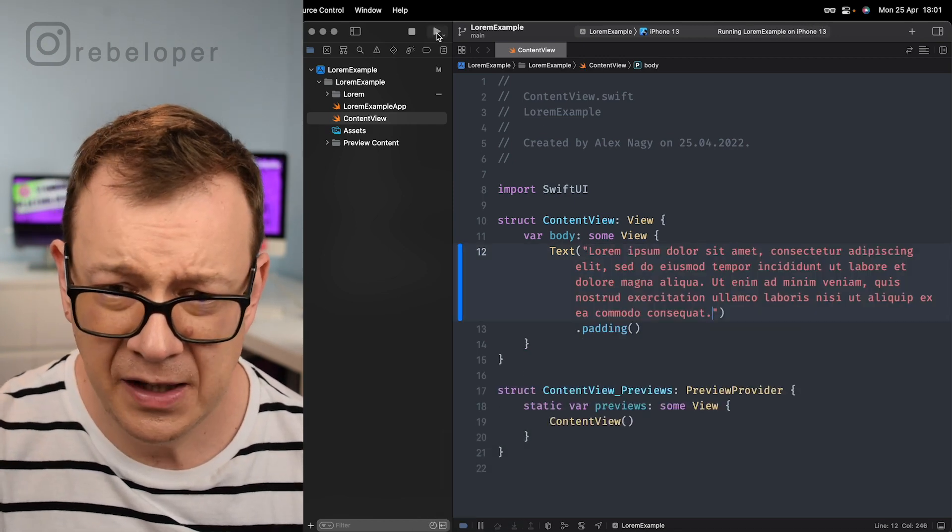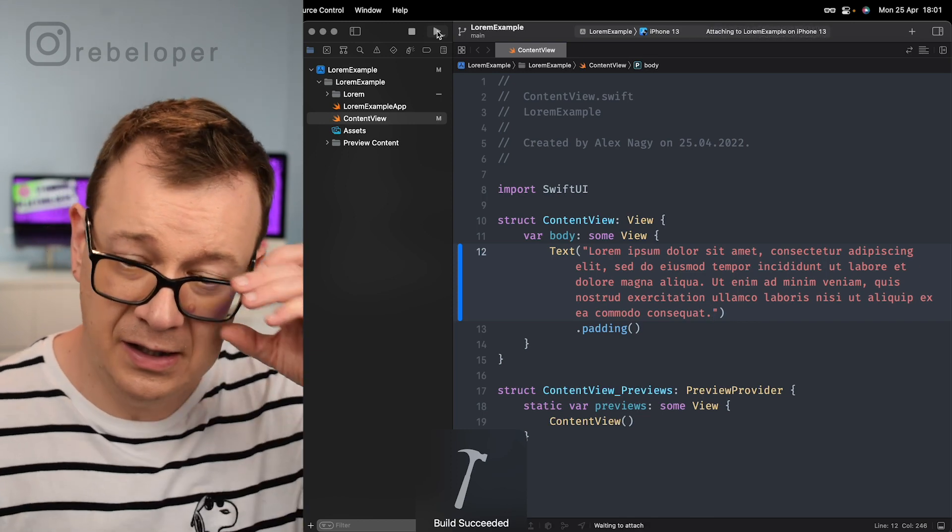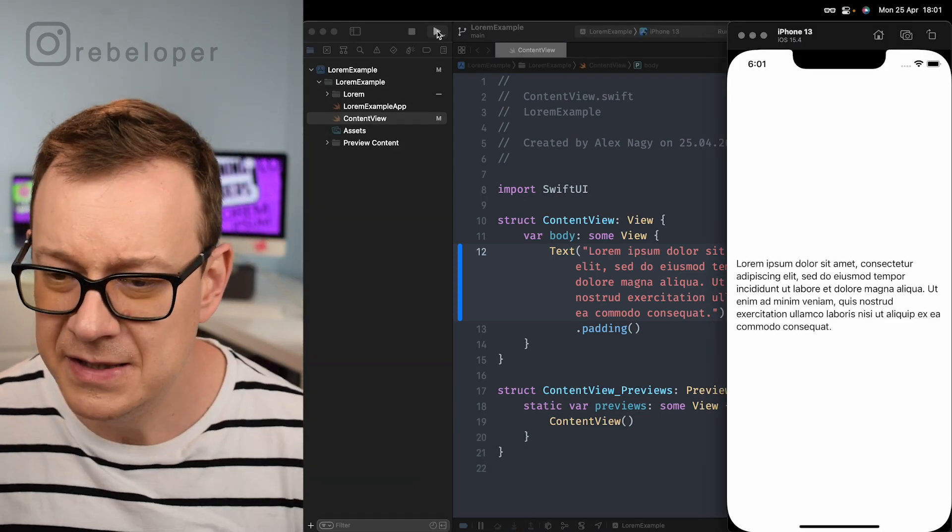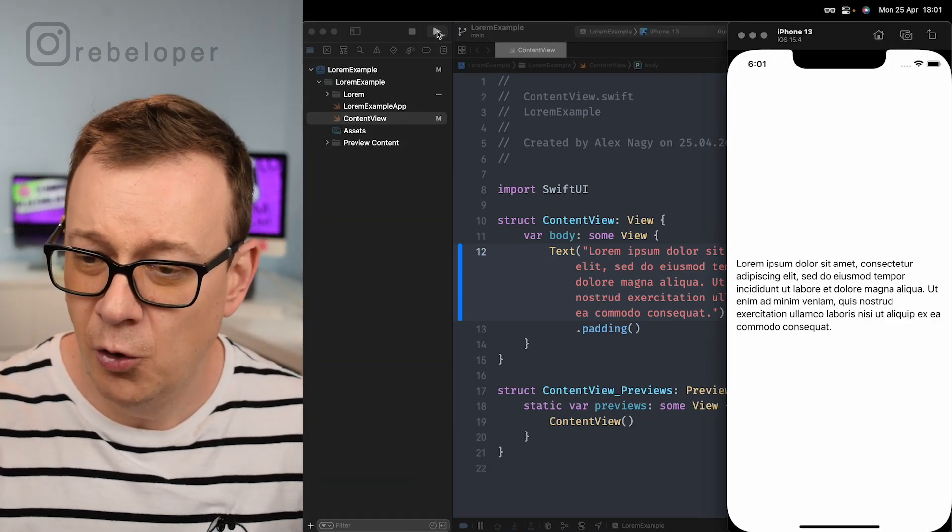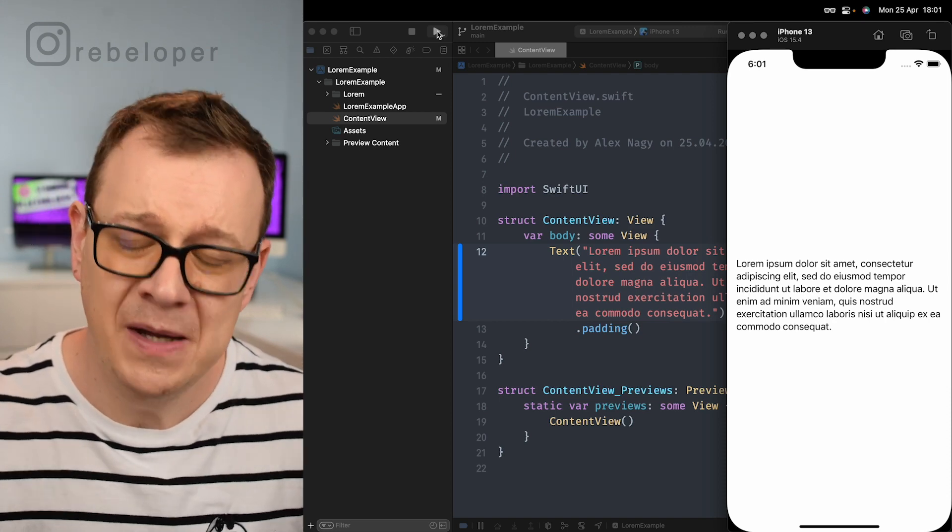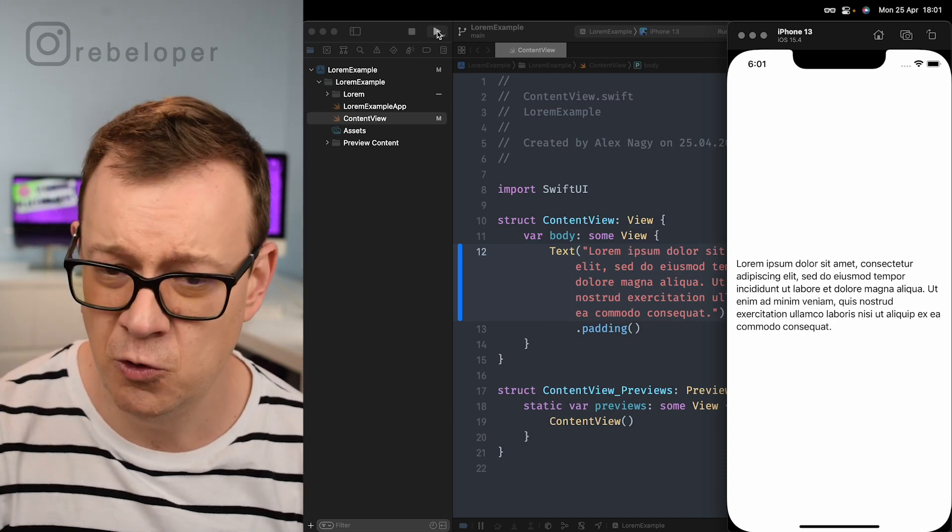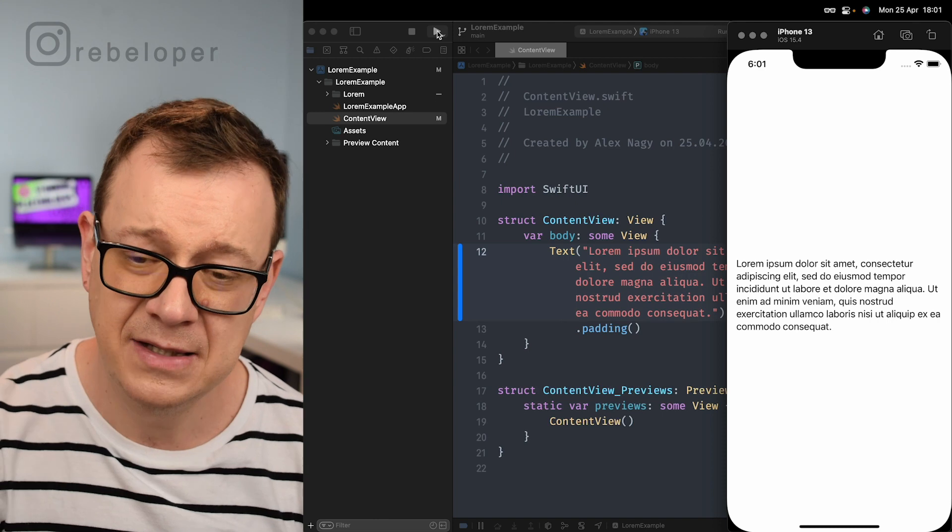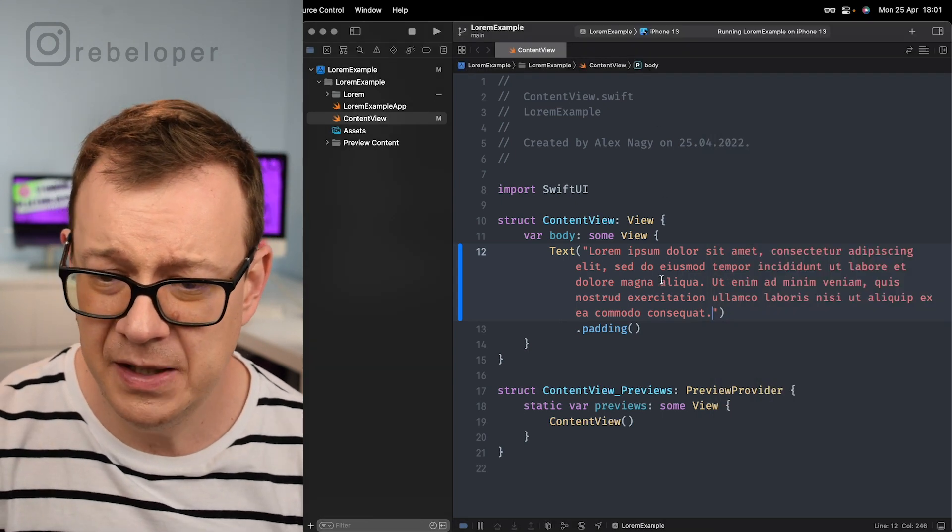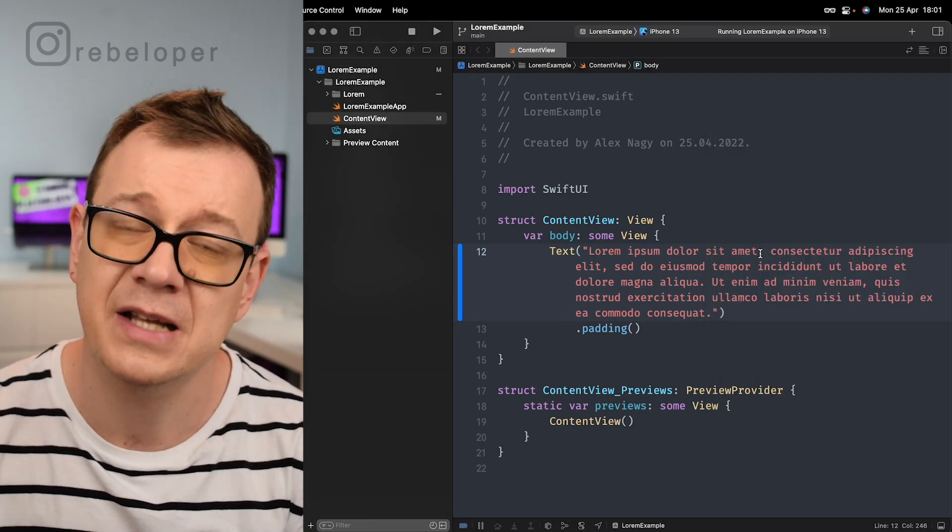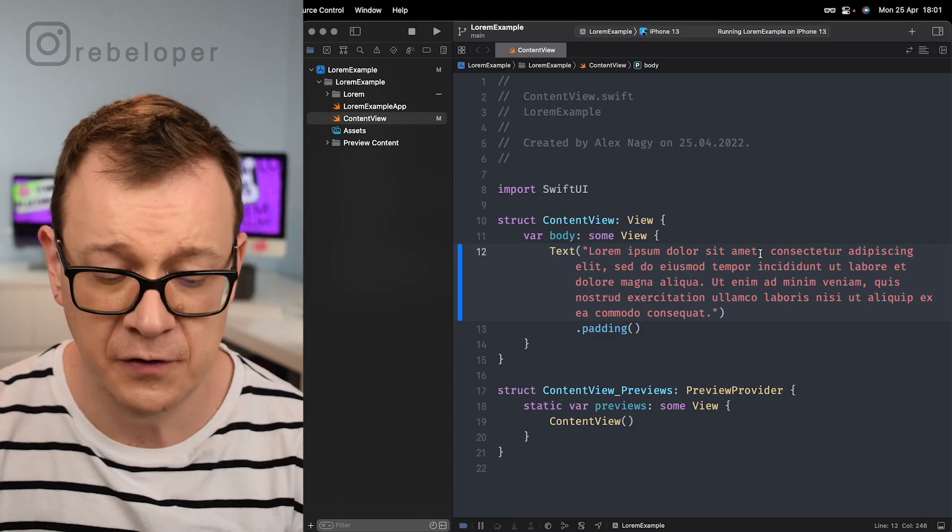There we go and finally build and run. You'll see this Lorem Ipsum dolor sit amet kind of dummy text that's a placeholder on our text. If you want this to be a little bit shorter then you would just have a shorter version or a longer version.